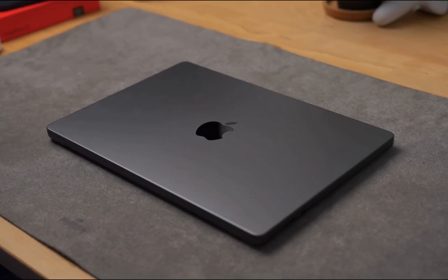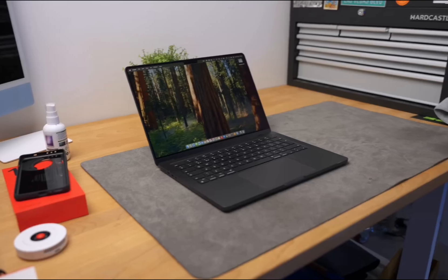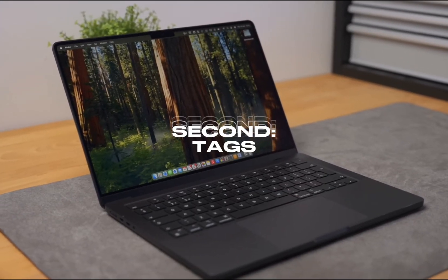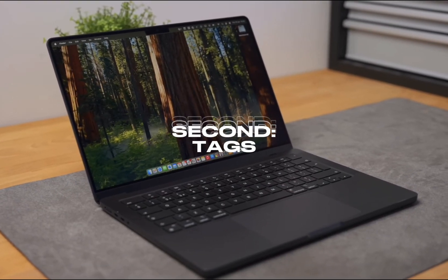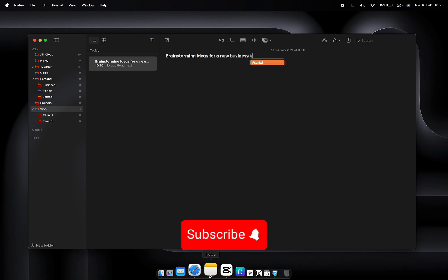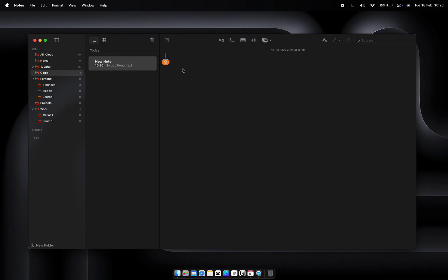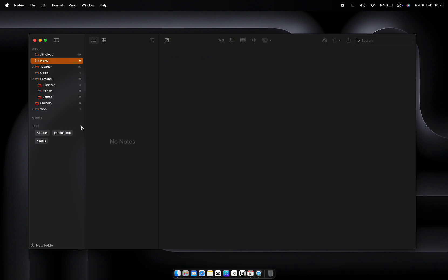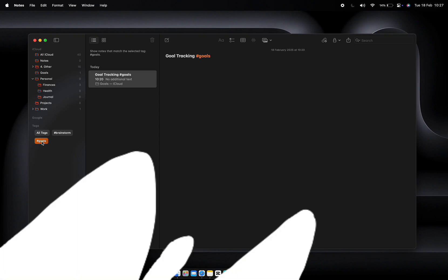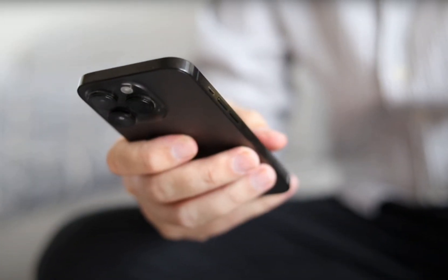Tags are a game changer. Let's say you're brainstorming ideas for a new business but you're also tracking some personal goals. Tag notes as 'brainstorm,' 'goals,' or even 'priority.' Later, search for a tag and every related note pops up. No scrolling, no digging. It's instant organization.